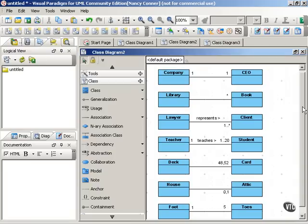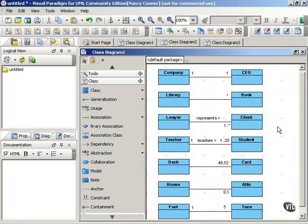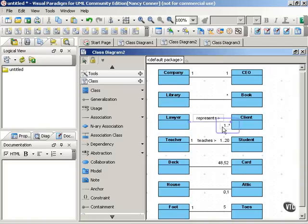Additionally, you can put the multiplicity numbers above or below the line, wherever it fits best. Here we have one lawyer represents one or more clients. If you want to show one up to an unspecified number, you use one, a couple of dots, and then the asterisk. So one lawyer represents one or more clients.